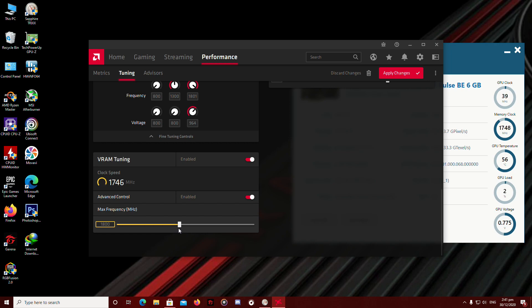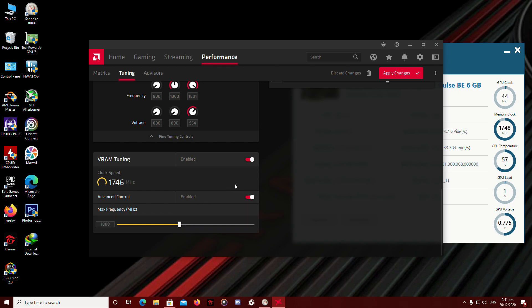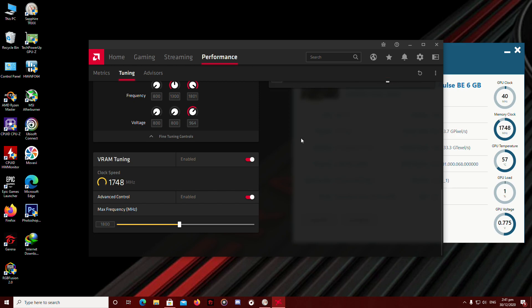So we're going to hit 1800. You can always add up some frequencies until your results get solid and you don't get some crashes or black screens. So we're going to leave it at 1800.